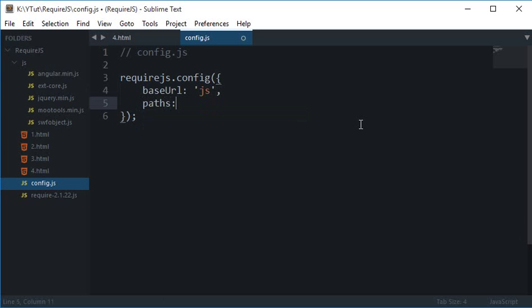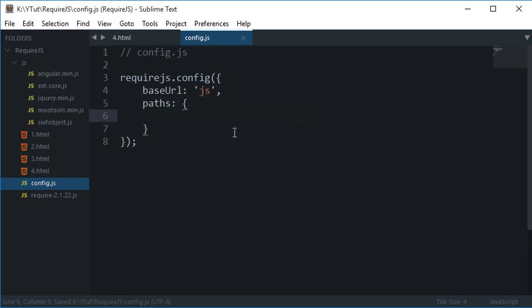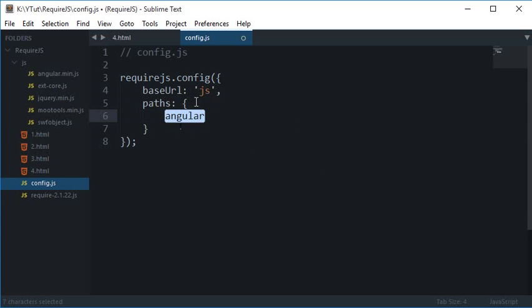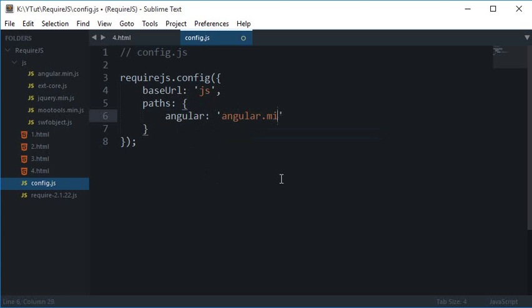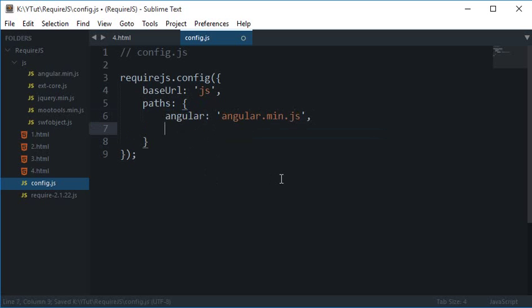So with the use of the paths I can make use of that and then write first of all let's just write angular and this angular is the name which will be making use of in define in RequireJS which we'll be taking a look later. So for now let's just write angular as angular.min, what we have the next extcore.